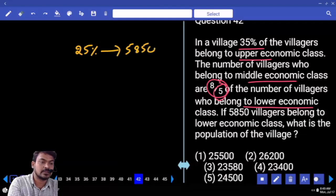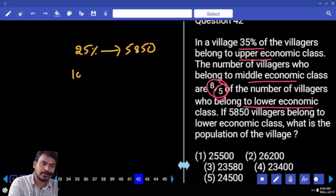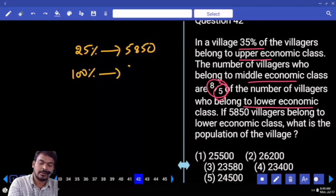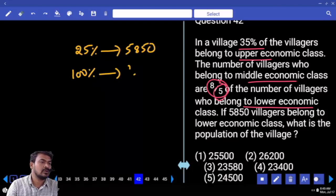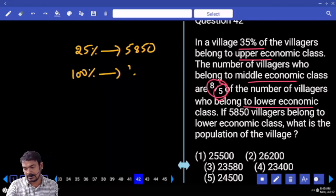13 parts represent 65%, so each part is 5%. Lower economy has 5 parts, which is 25%. That 25% equals 5800. The total population is 100%, which is 4 times that, giving the total population.